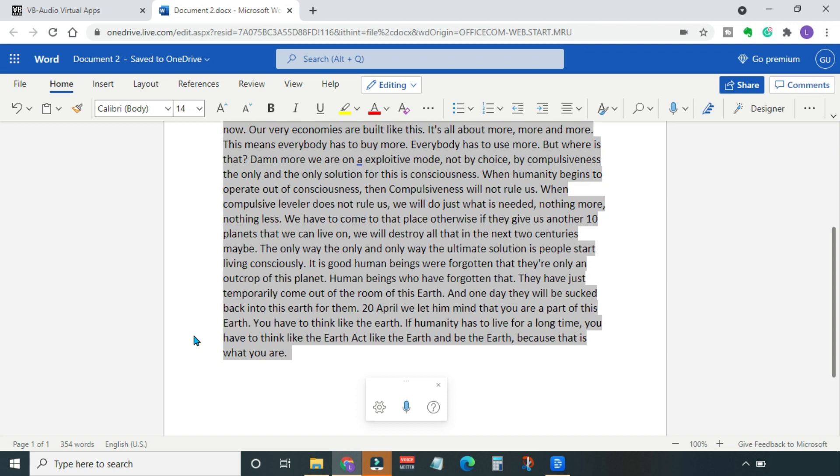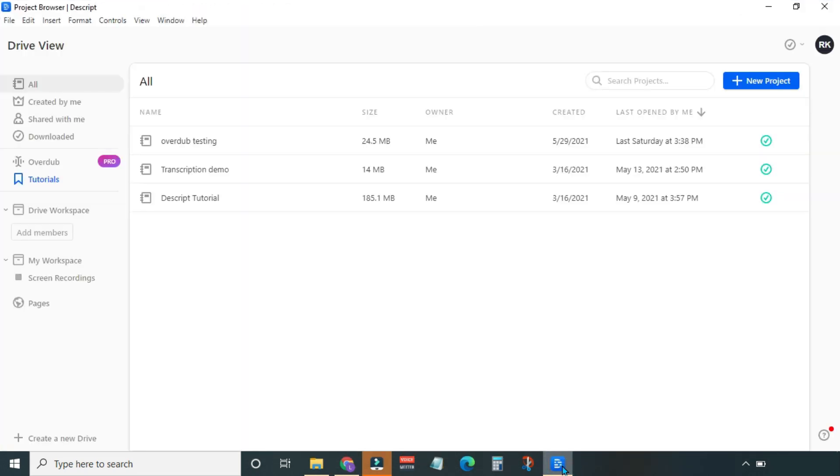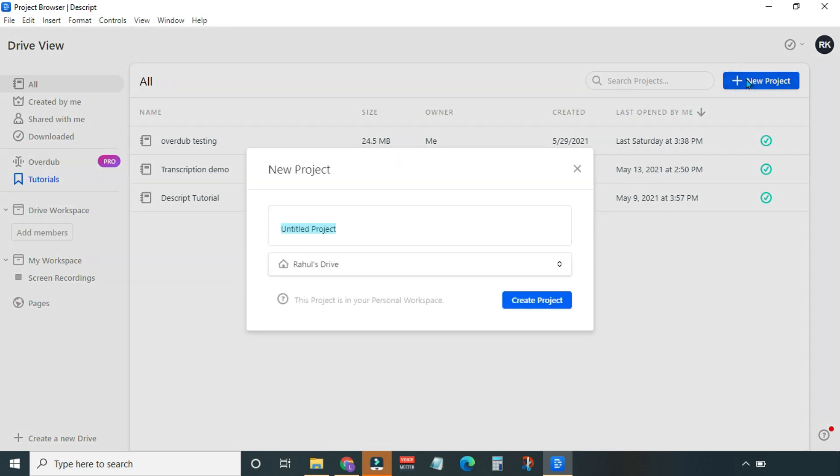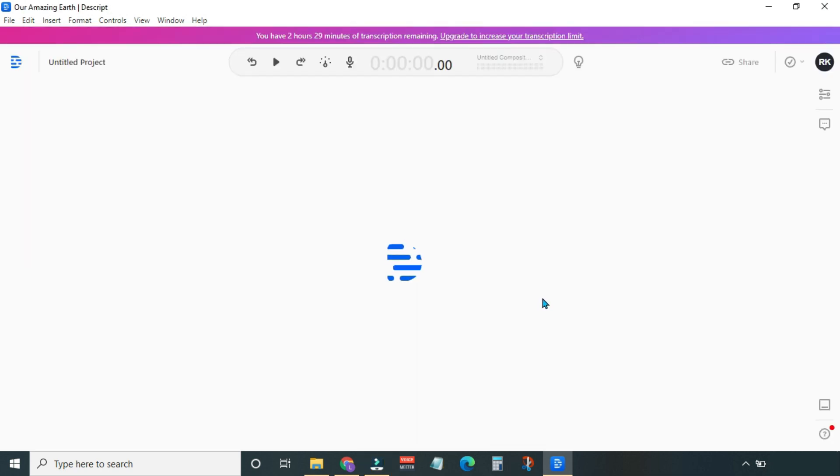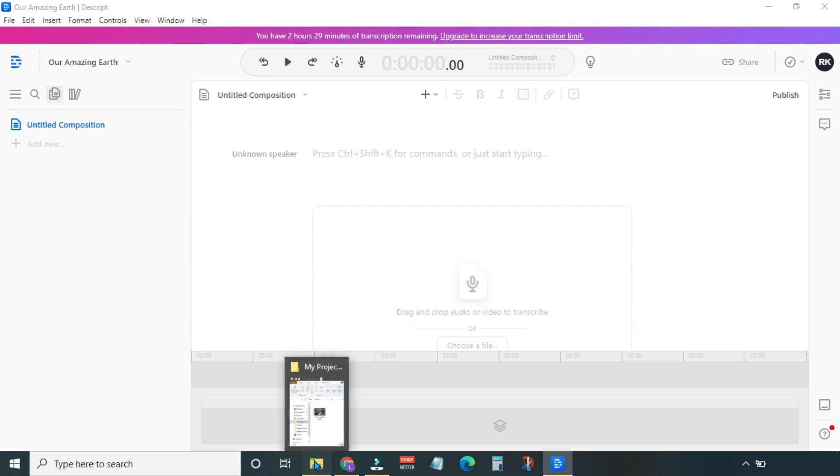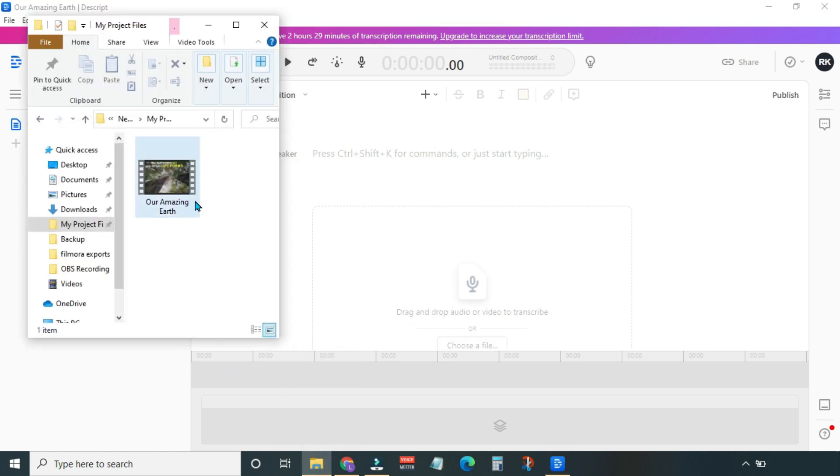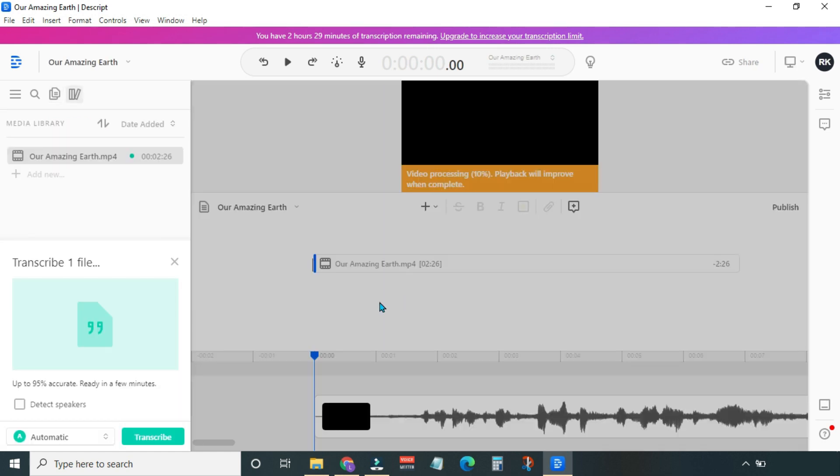Copy the transcript from here. Now open Descript software and create a new project. Let's say 'Our Amazing Earth.' Then hit Create Project. Let's add the same video here.